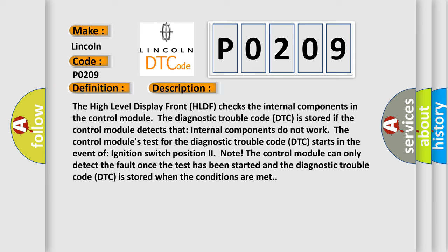The control module's test for the diagnostic trouble code DTC starts in the event of ignition switch position to note. The control module can only detect the fault once the test has been started and the diagnostic trouble code DTC is stored when the conditions are met.